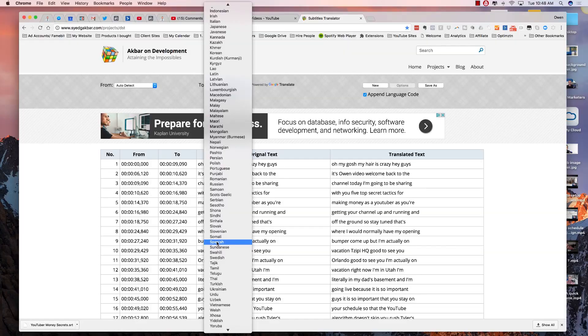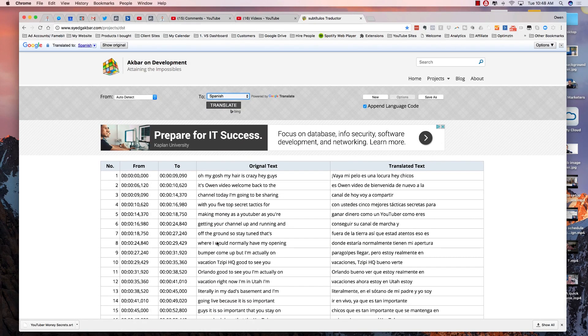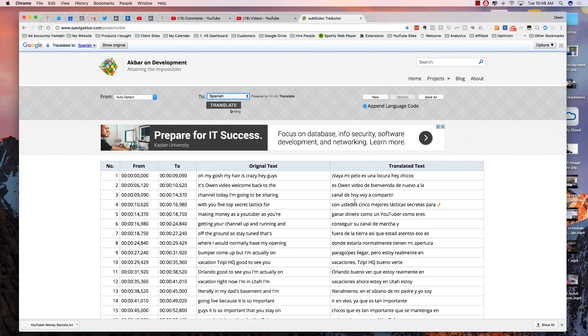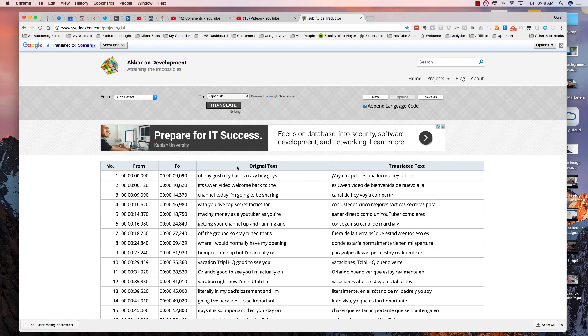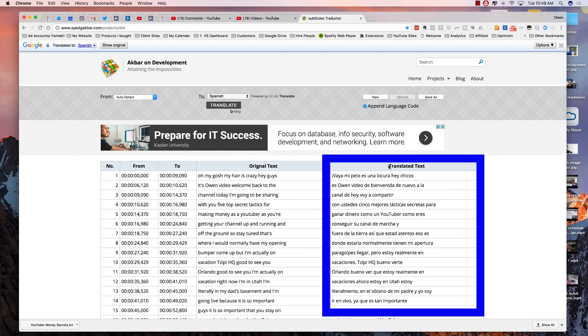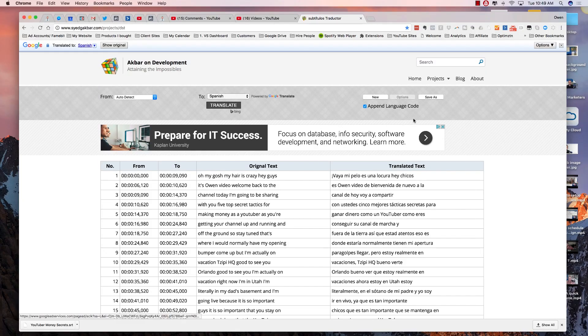Based on my analytics, we're going to use Spanish and Hindi. Let's start with Spanish. I select Spanish and immediately the captions file is translated. Notice I have the original text here and the translated text over here. Believe it or not, I'm pretty much done at this point. I'm going to click on save and download the file.